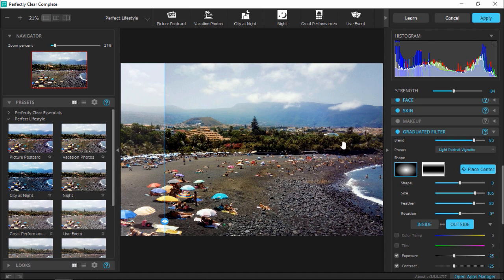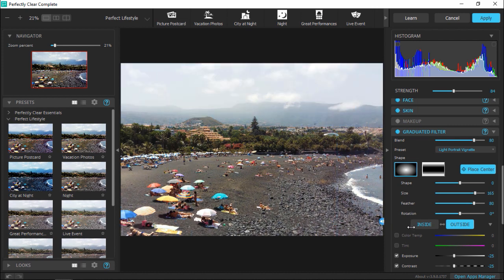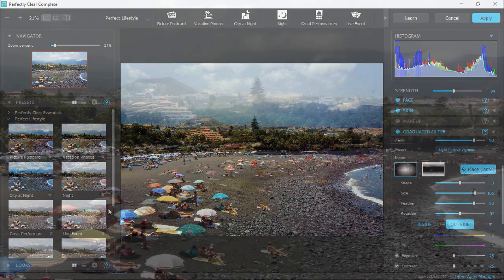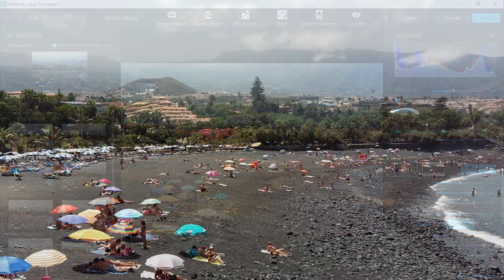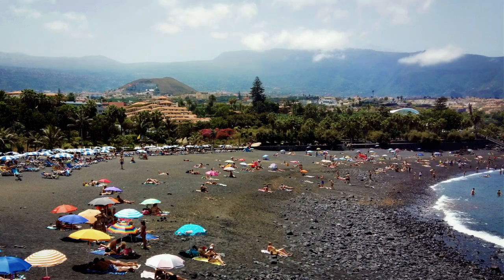Now let's drag the before and after slider from left to right to preview the changes. You can see how much more vibrant the image is by making these edits — I've now turned my dull beach photo into a colorful, vibrant photo I could use as a postcard. The Perfectly Clear plugin is a great way to automatically correct and fix your images with just a few clicks to create stunning images every time.